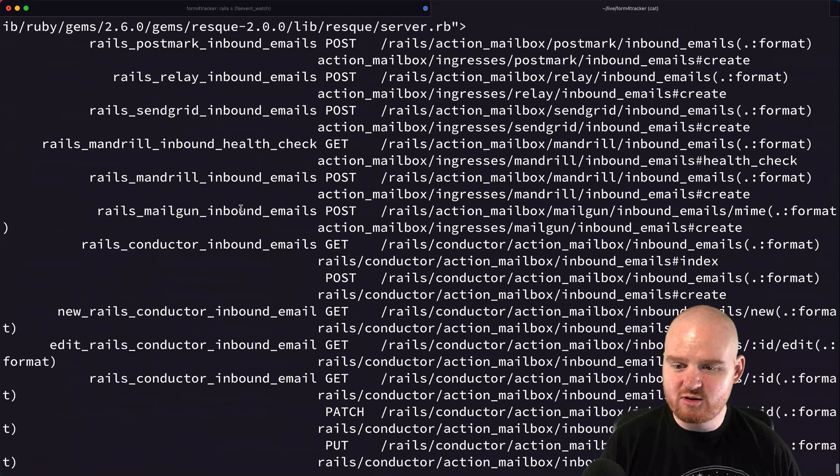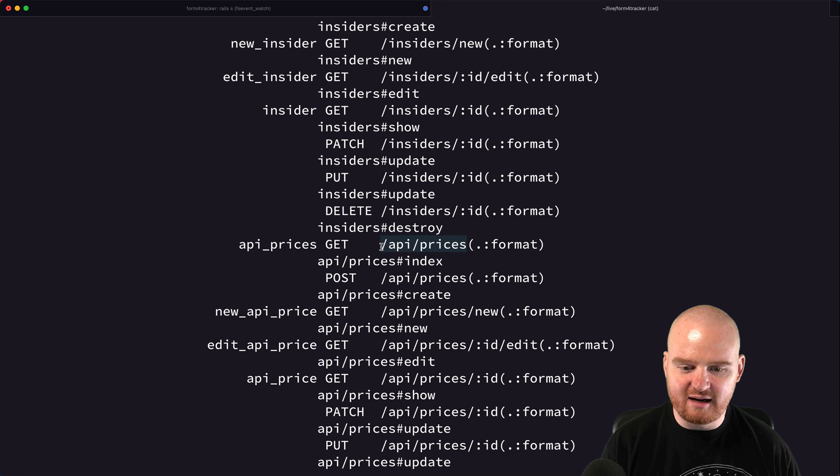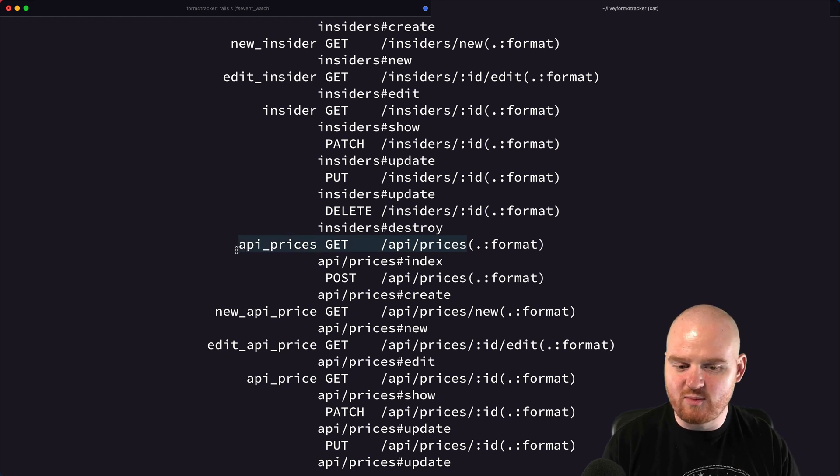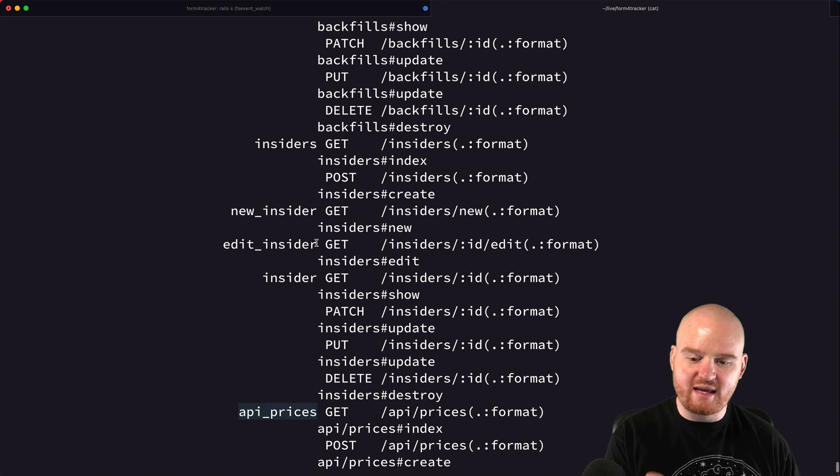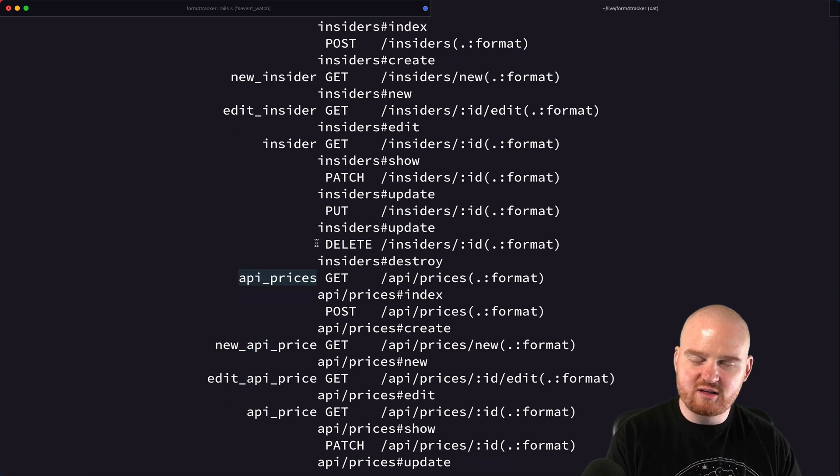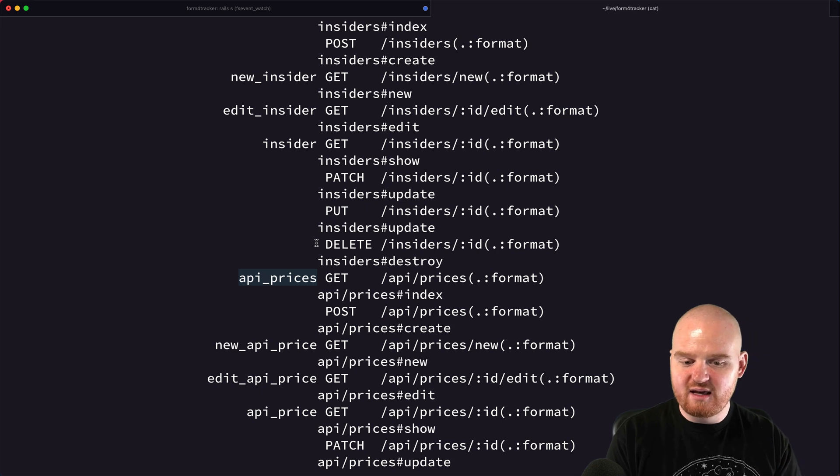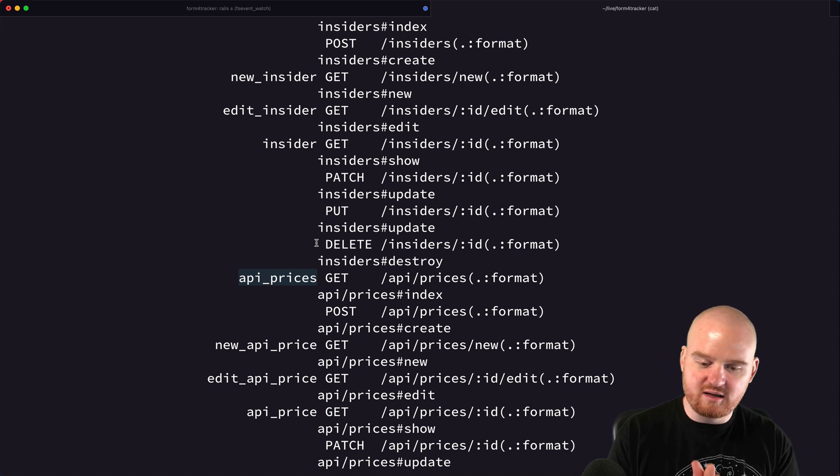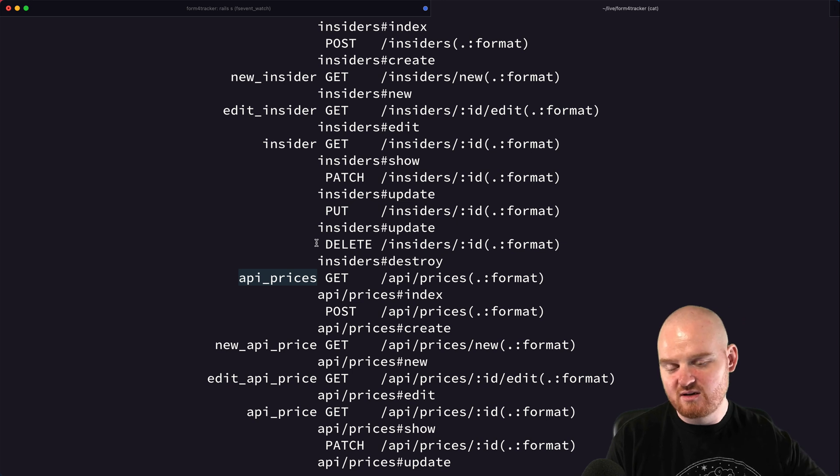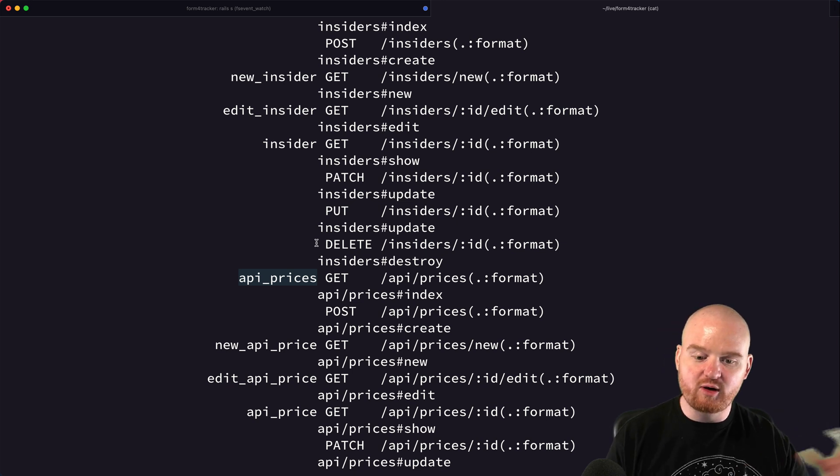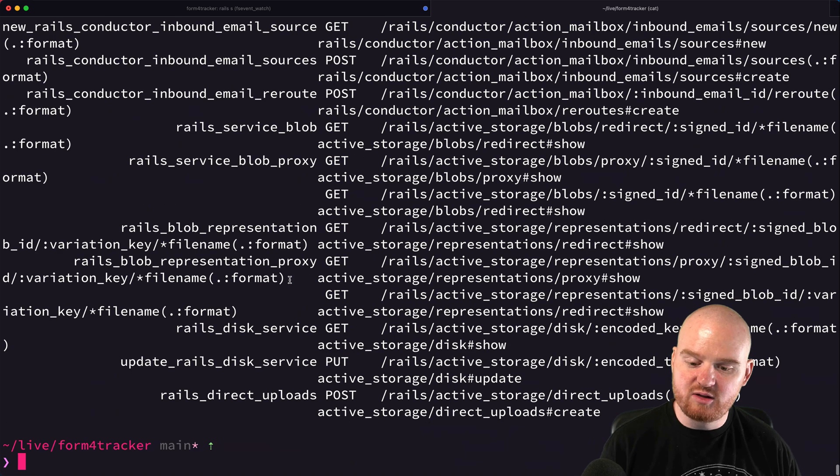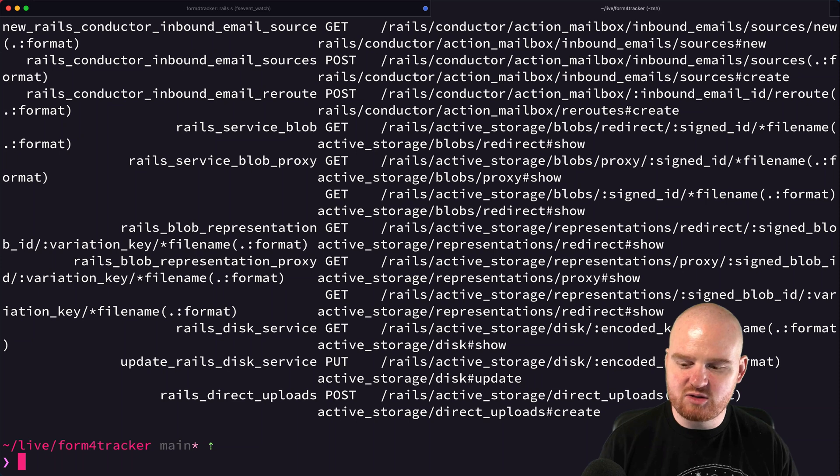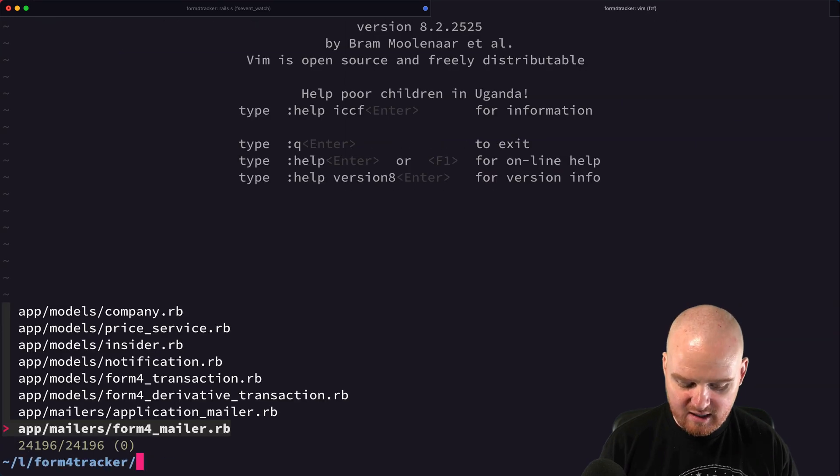We can say rails routes, and that will give us the giant list of all the routes that are part of our application. What we could do is dig through here and try to find, oh there it is, API prices. I typically will just grep for this. But if you have a small enough number of routes, you might be able to just jump right to it. This value that's on the left-hand side gives you the name, like the base name for the route.